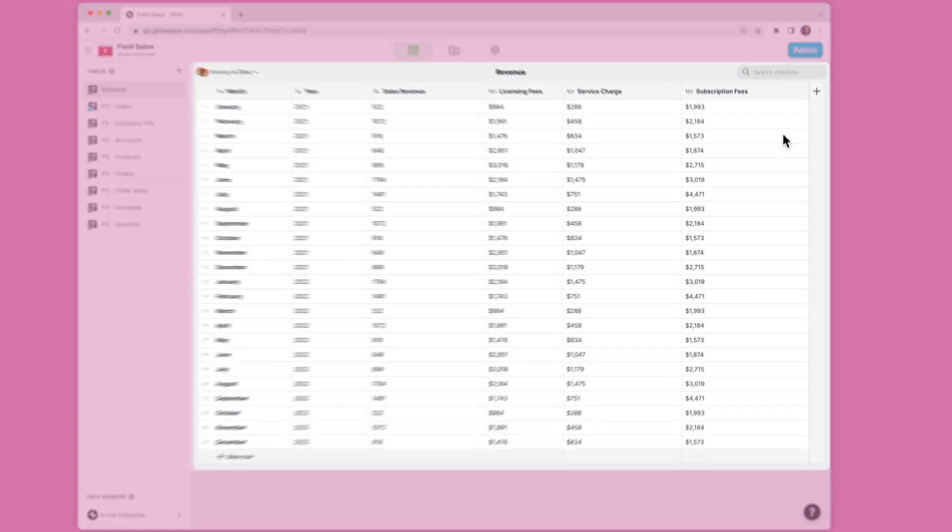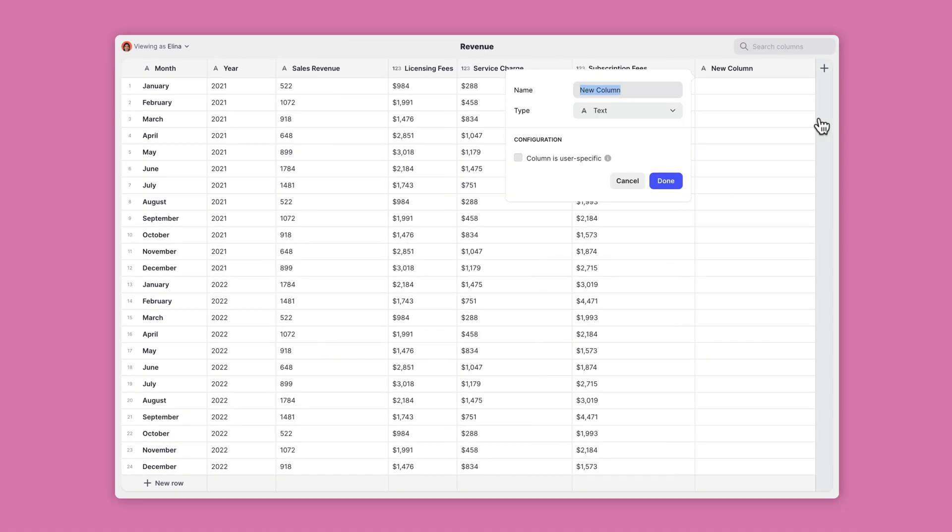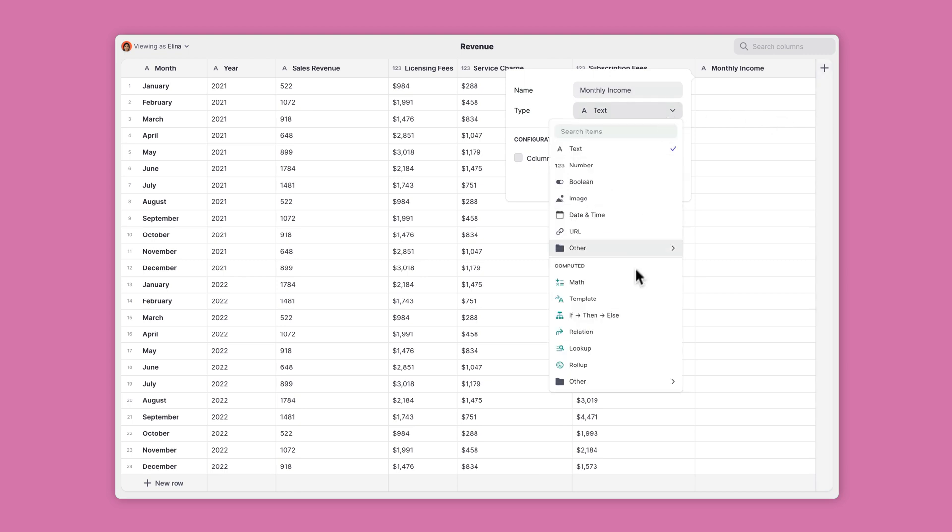To use the math column, open the data editor, add a new column, and choose math as the column type.